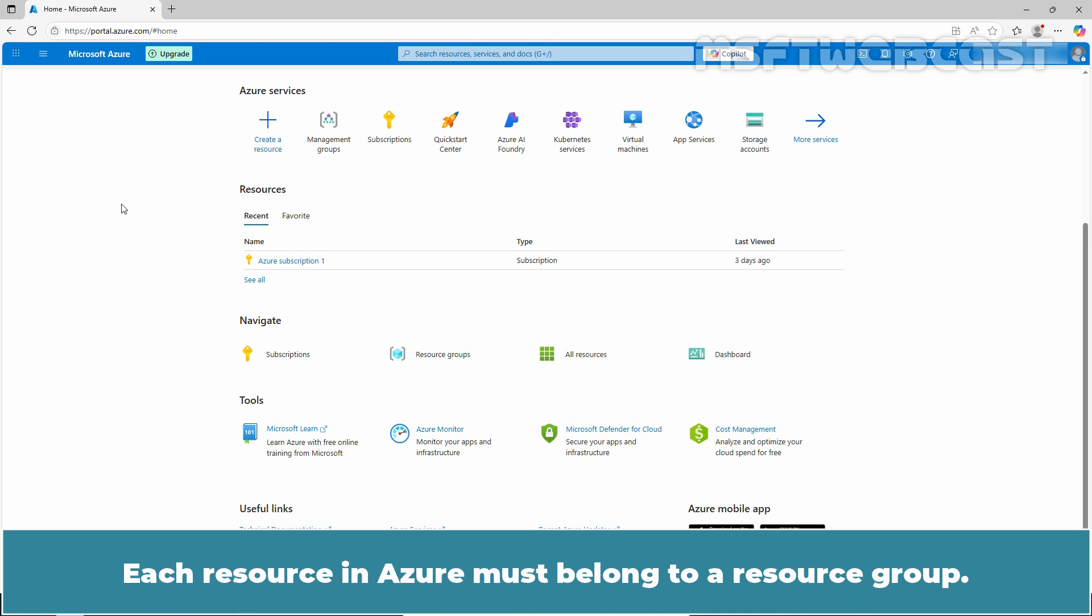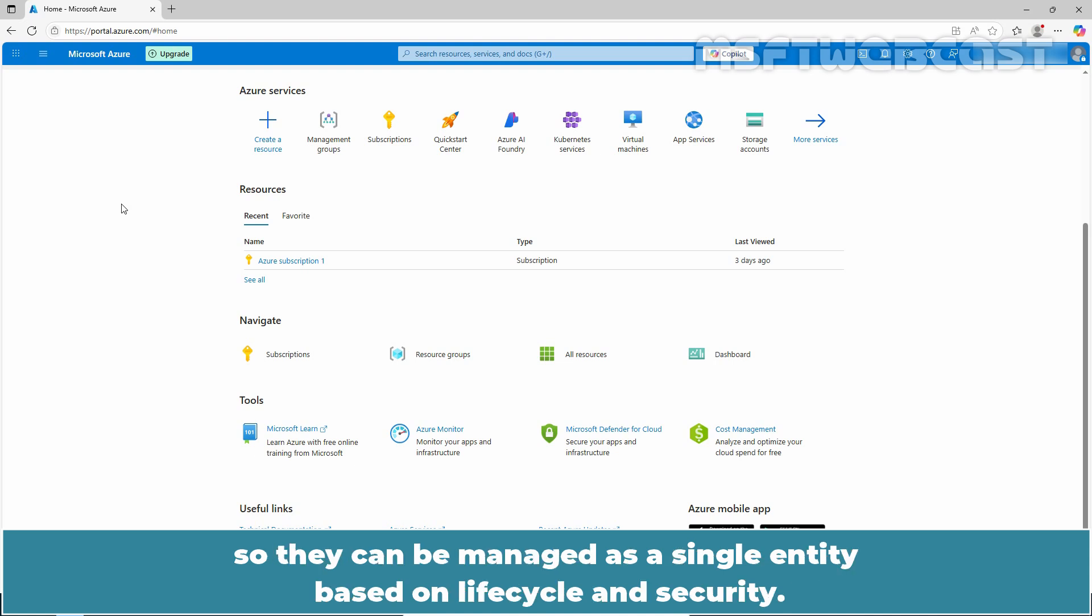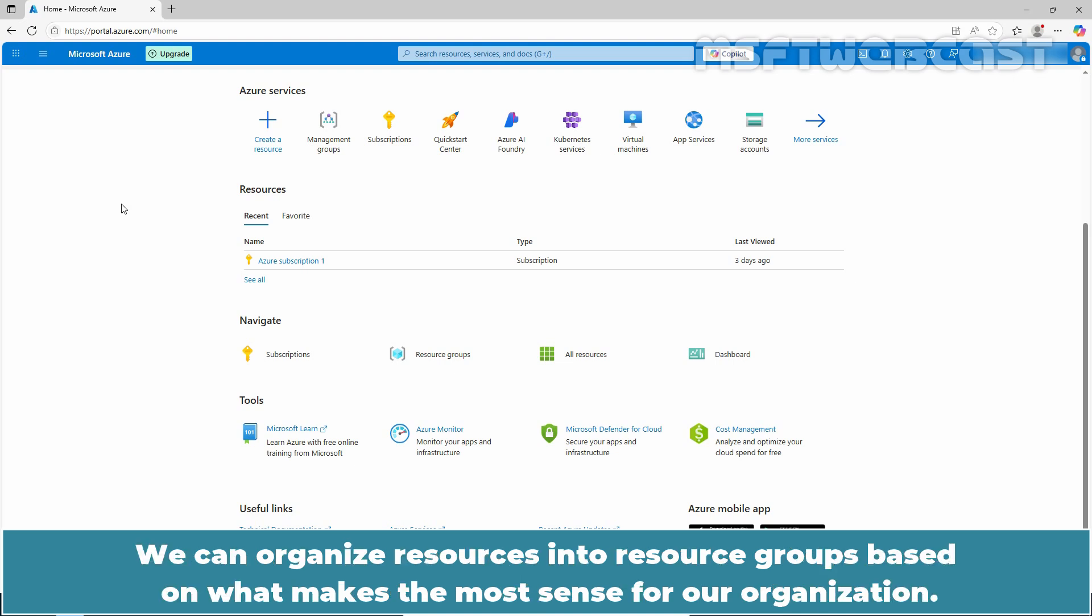Each resource in Azure must belong to a resource group. A resource group is simply a logical construct that groups multiple resources together so they can be managed as a single entity based on life cycle and security. We can organize resources into resource groups based on what makes the most sense for our organization.